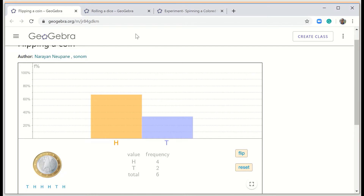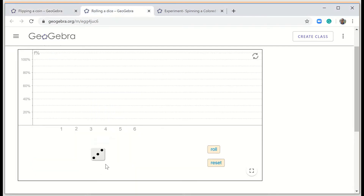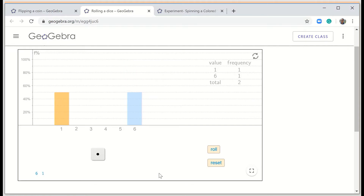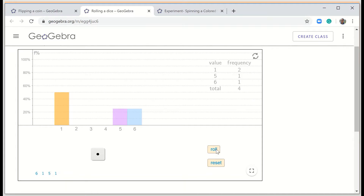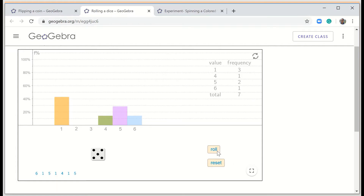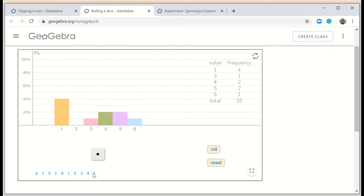Now let me show you rolling a dice. I'm going to roll it and I don't know what I'll get. On the first roll I got six, then one, then five, then one, then four, then one, then five, then three, then four, and finally one. So I performed the experiment 10 times.